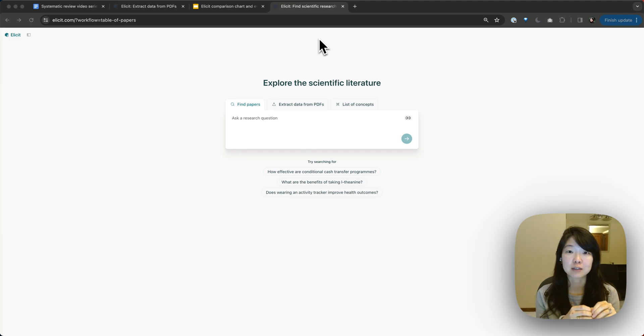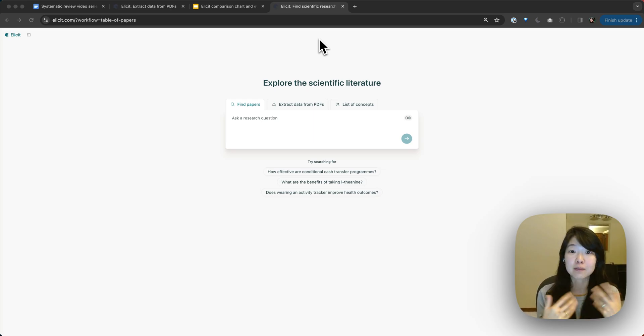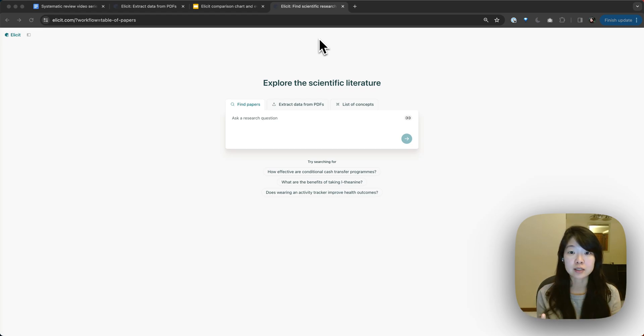So we wanted to make it easier for you to bring those papers into Elicit so that you can use some of Elicit's data extraction features to get the most out of your papers.